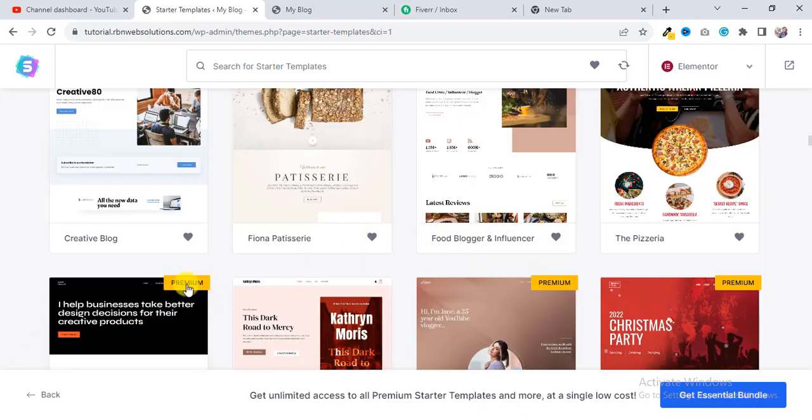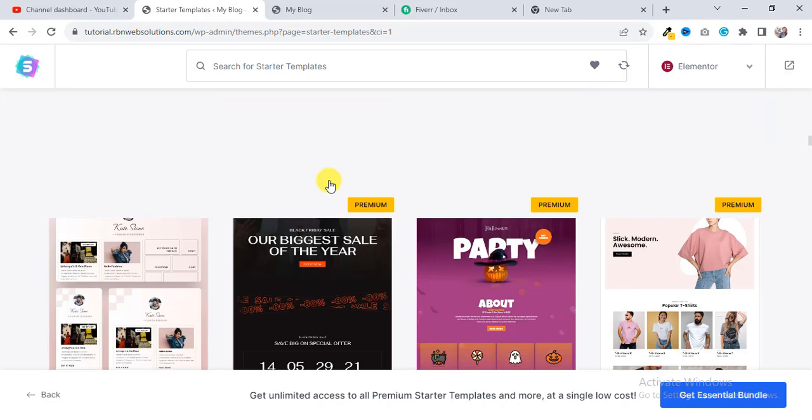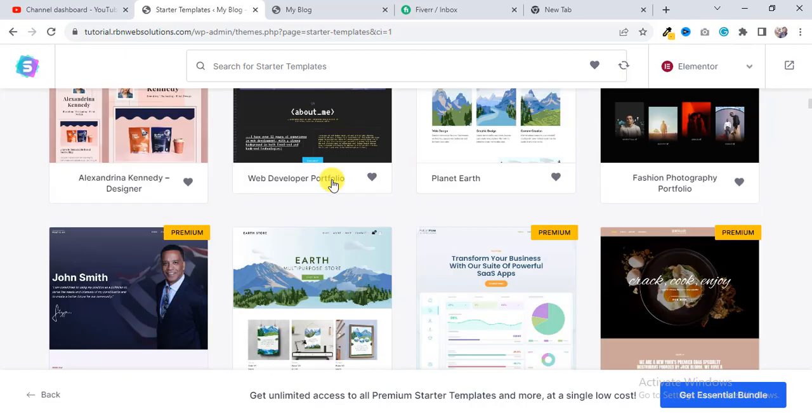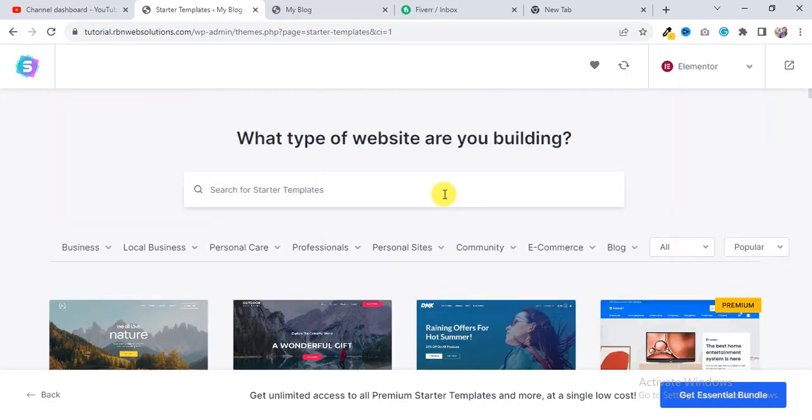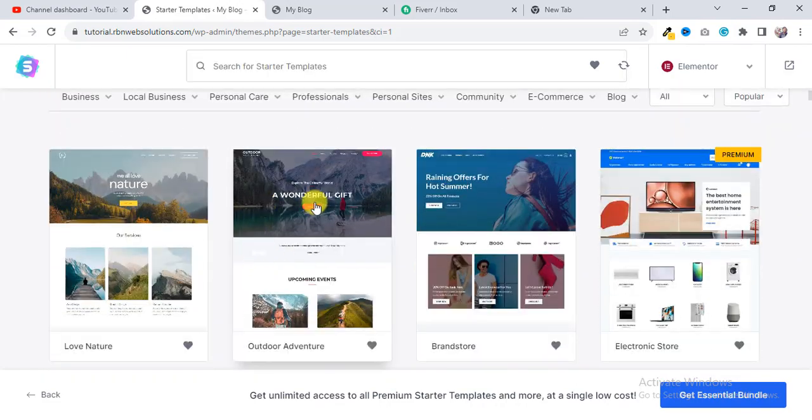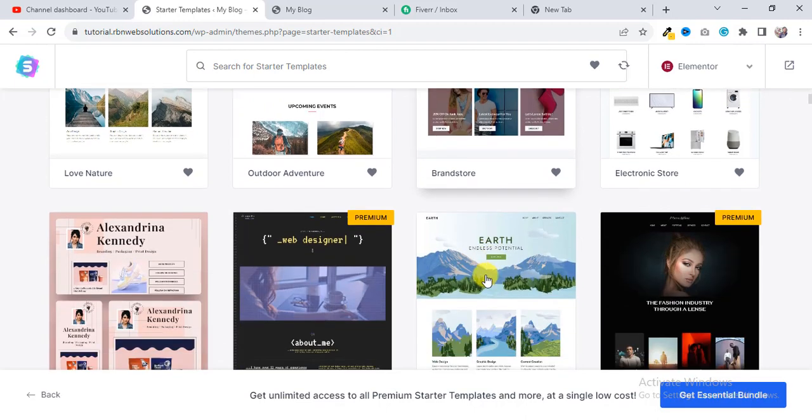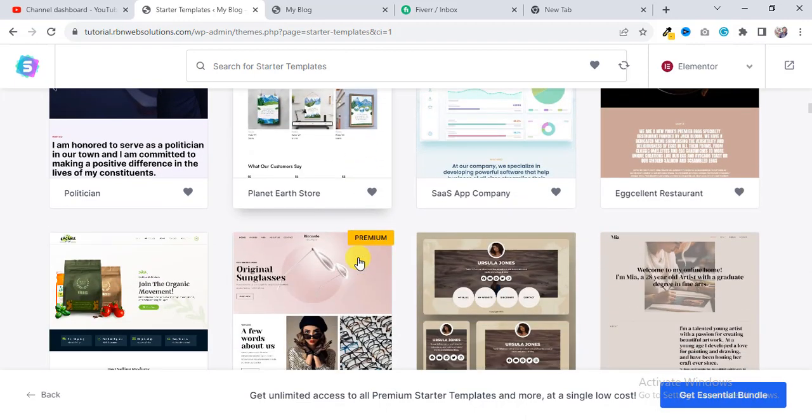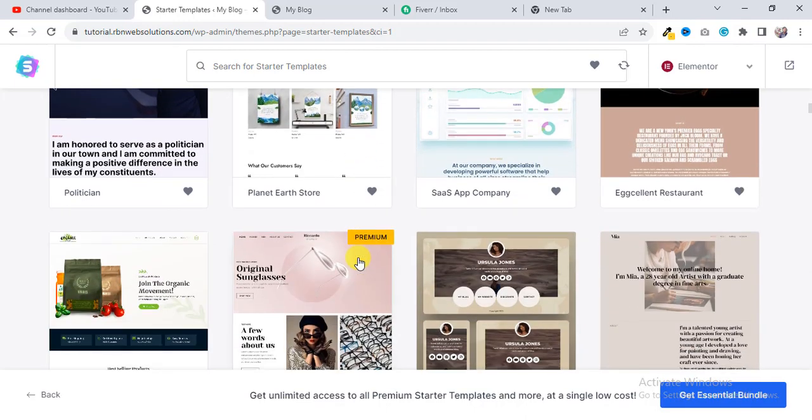I can see those are really very nice templates, but we are going to use this template Organic Store.